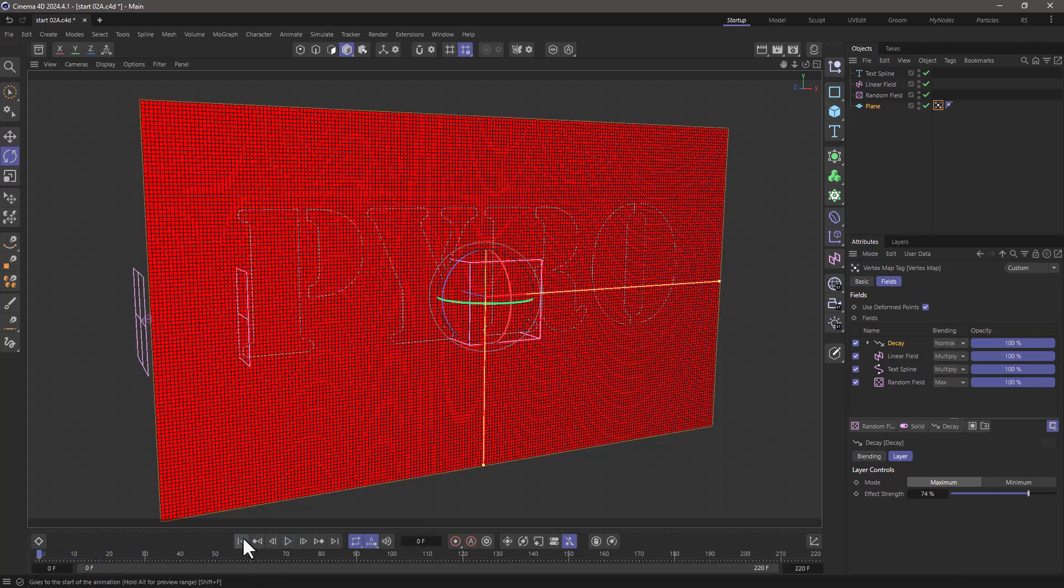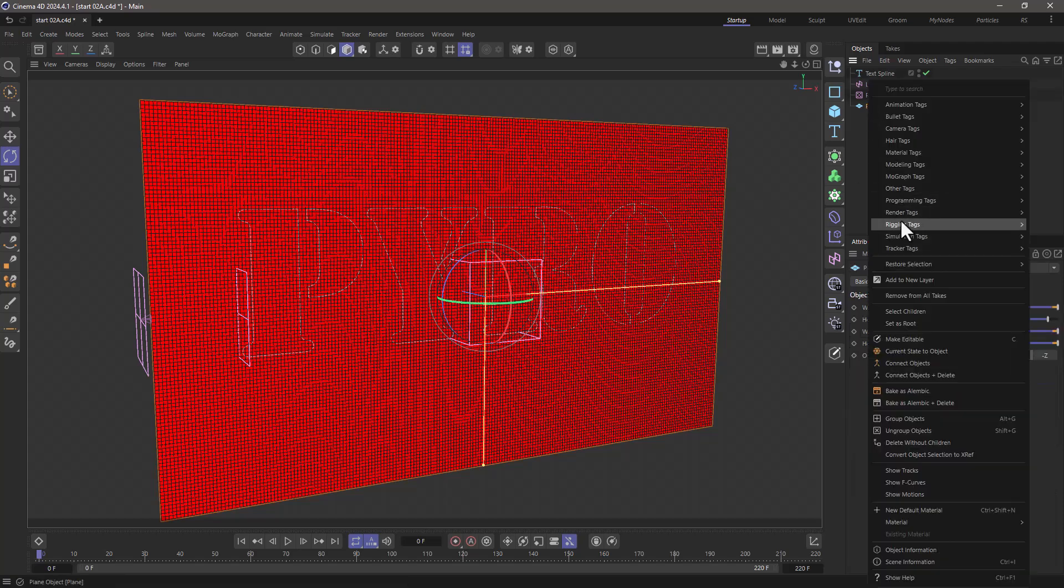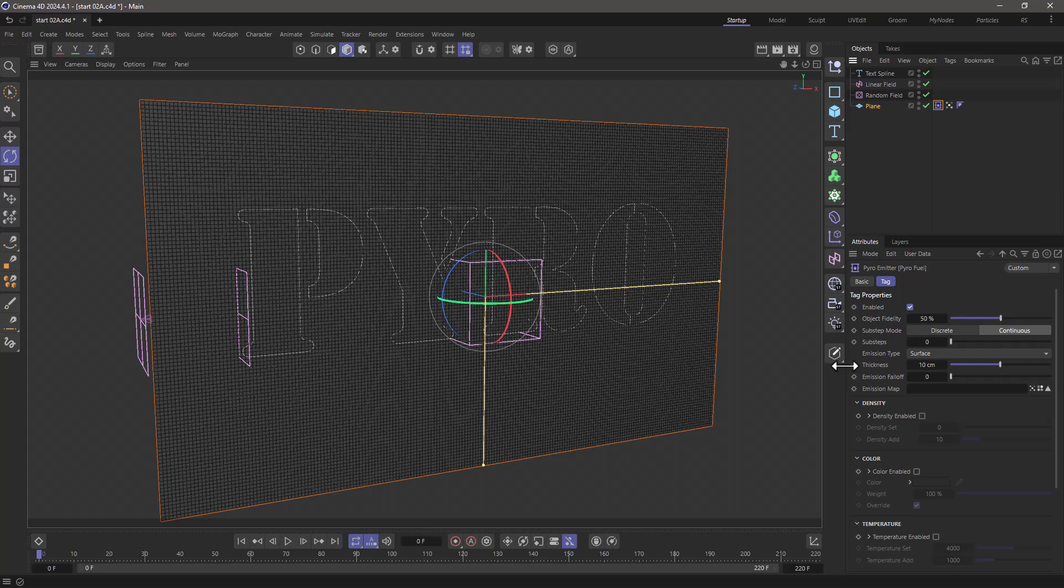Now how do I convert this into some sort of pyro? I'm going to go to the plane, right-click, go to Simulation Tags, and add Pyro Fuel.